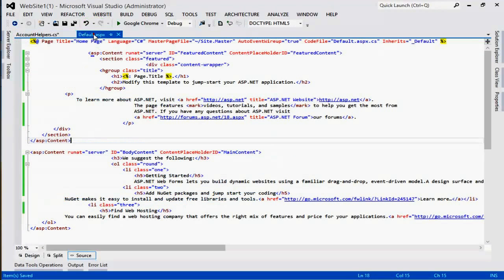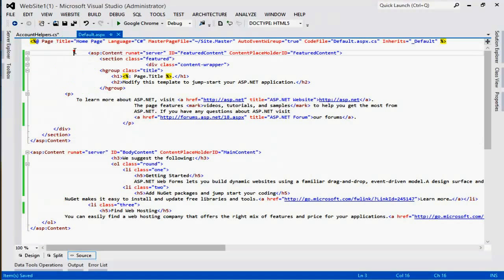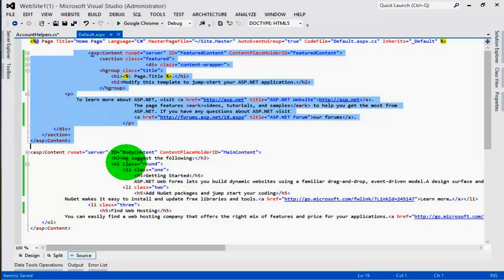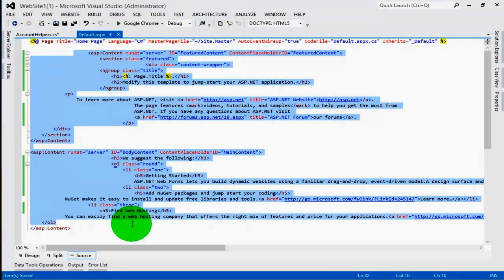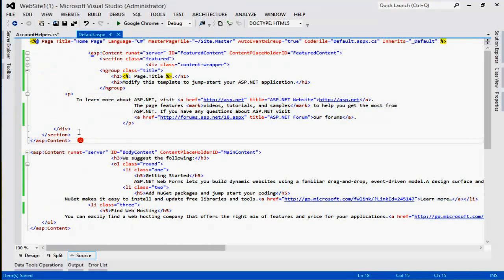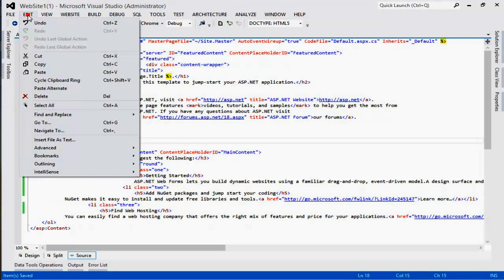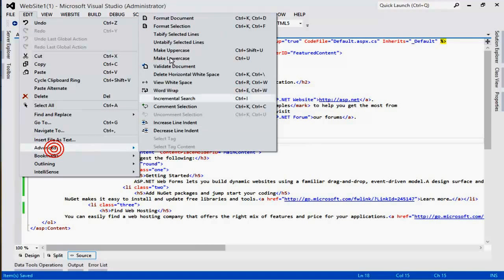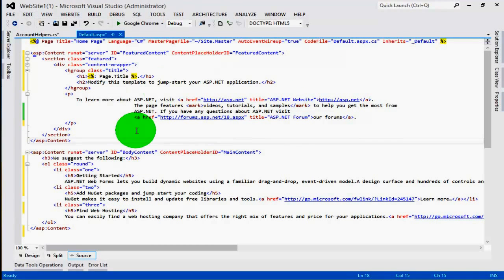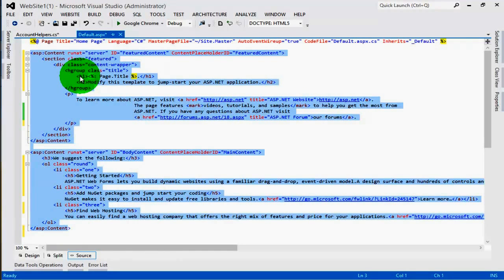In the same example, for ASPX page there is also code but it is not well arranged. Now to arrange this, again go to Edit, Advanced, and format document, and here it is. Now this is arranged.